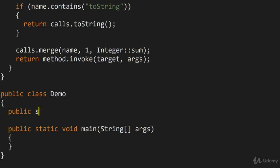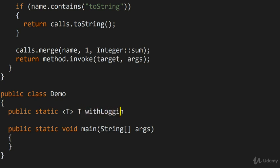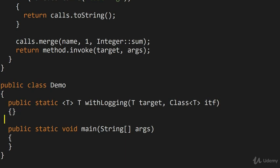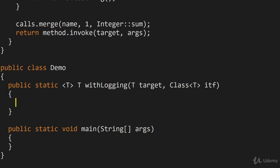So, it's going to be a static method, it's going to be parameterized on a type T, and it's going to return that type T. So I'm going to call it withLogging. So we're going to take two things, we're going to take the target, which is the object for which the logging is required, and we're going to specify as a Class of T the interface that we want to receive on the output. Because remember, we actually want to get a particular interface and a dynamic proxy for that interface.